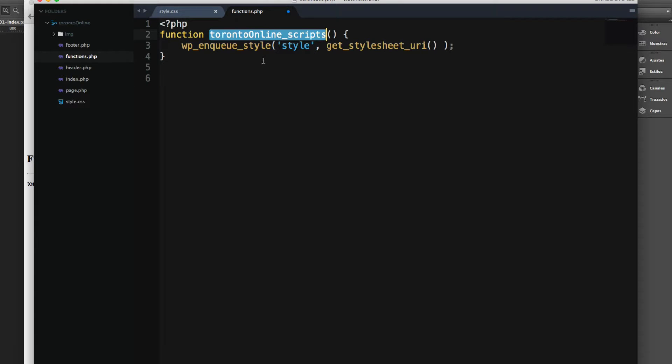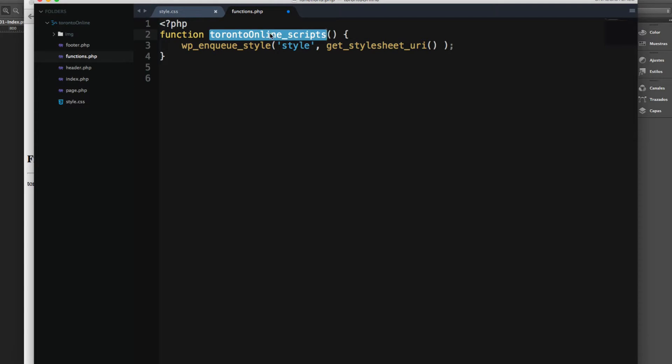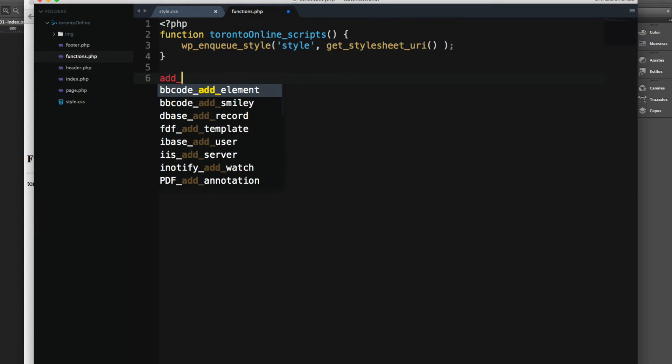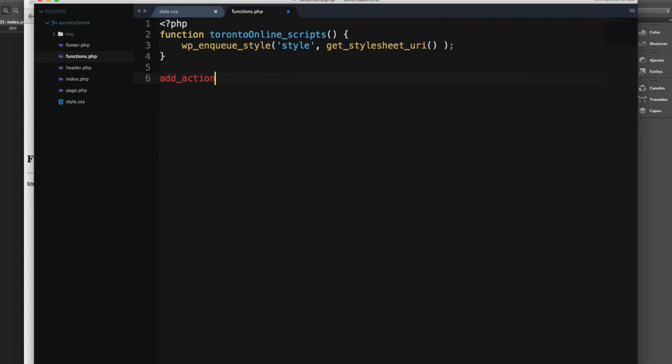Next you have to add a place where this function is going to be executed. These are called actions and hooks in WordPress. This is where you want to execute this function. The syntax is really simple. You don't have to worry. It sounds worse than what it is. So let's add that action.